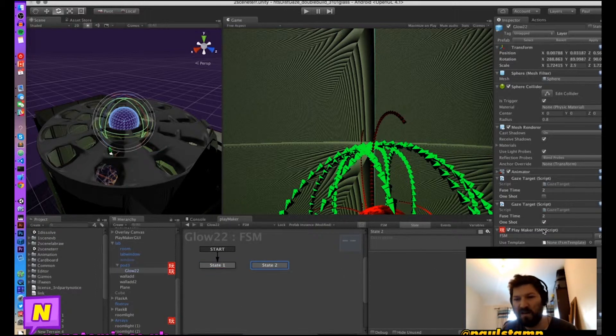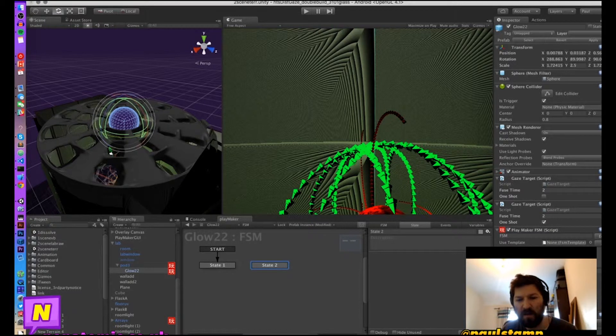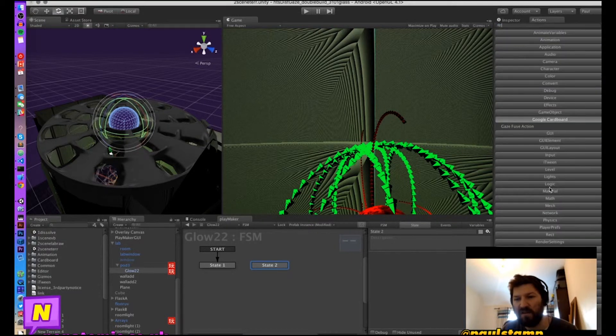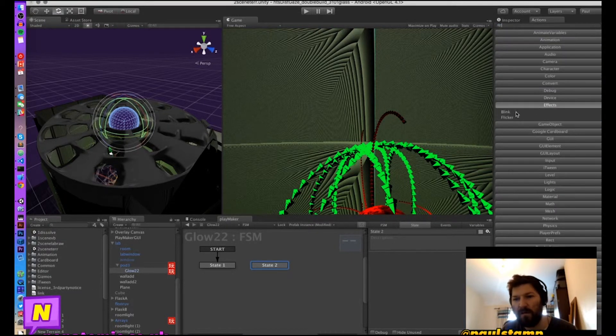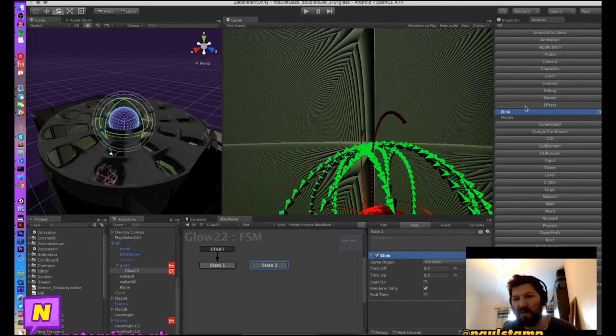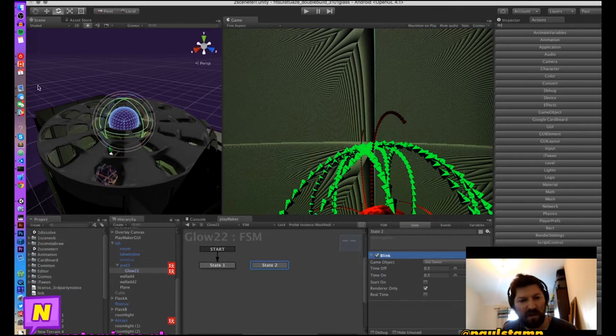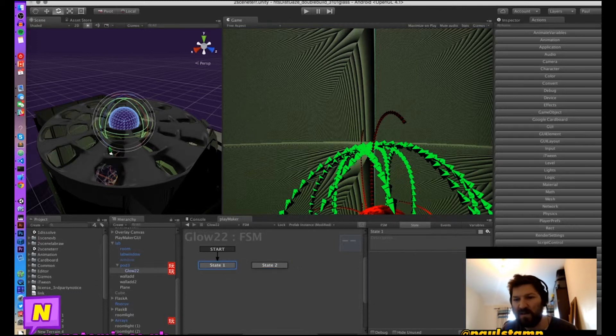In the second state let's give it a nice action so that it does something. So we'll give it an effect of blink so that when you stare at it it's going to blink. Now let's add our trigger.